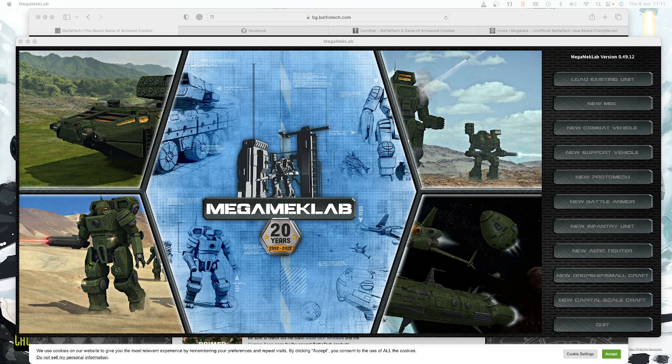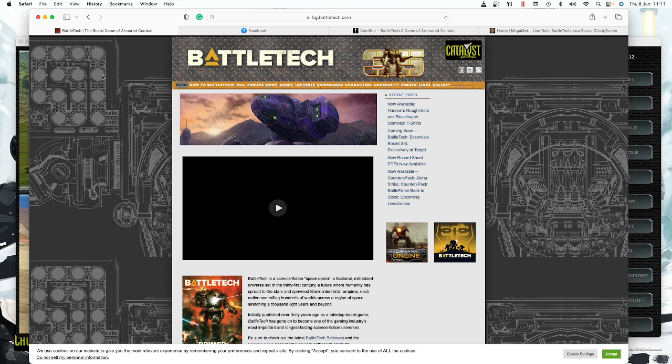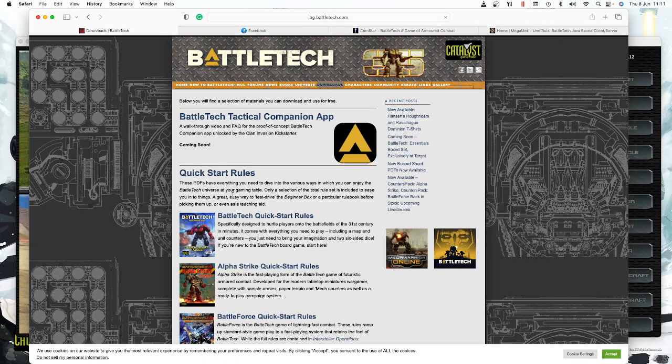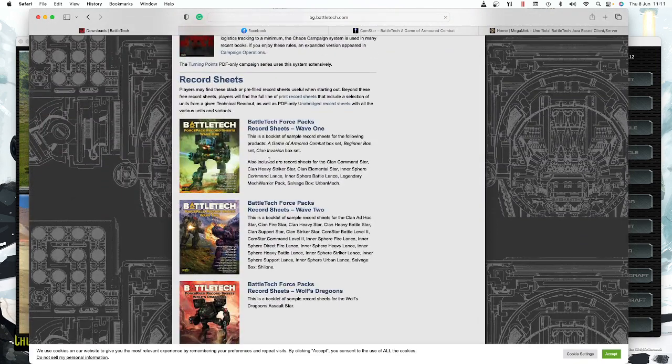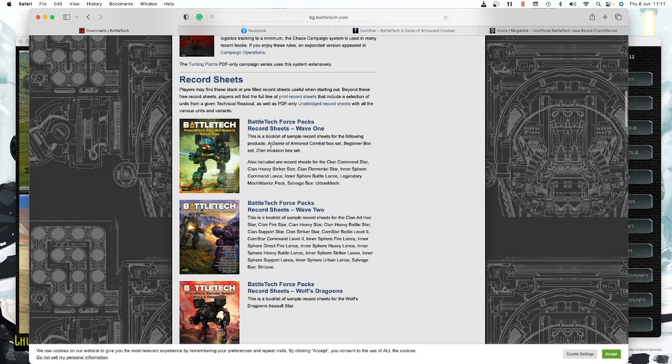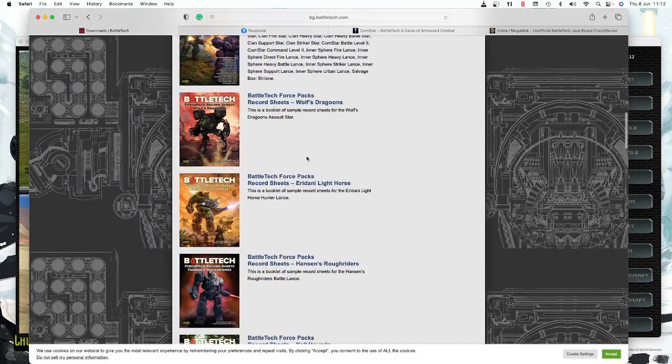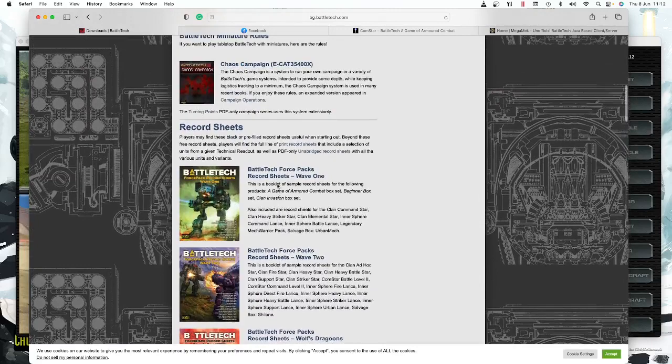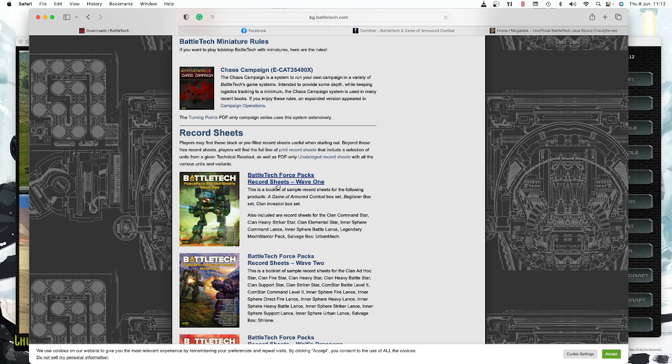First, the easiest way to get a sheet for your mech if you've just bought a force pack or some of the new Catalyst plastics is simply to go to this website, bg.battletech.com, and go to downloads. They provide record sheets for every single mech which has been made in plastic—not all variants, but the main variants. You've got wave one and wave two from the first Kickstarter, plus mercenary packs like Wolf's Dragoons and Eridani Light Horse. These are all PDFs you can print. Catalyst is doing their best to make sure sheets are easily accessible.